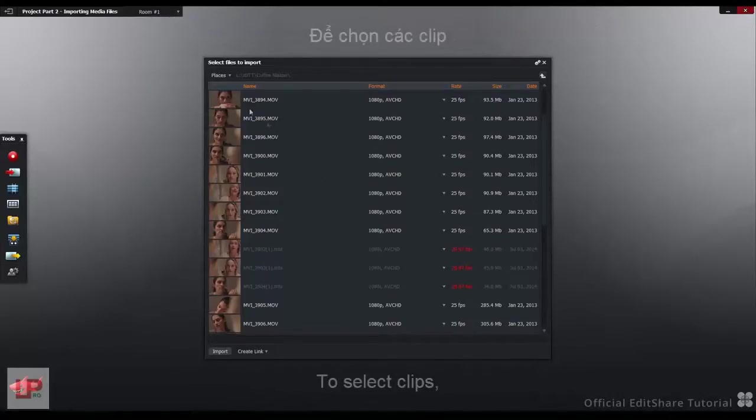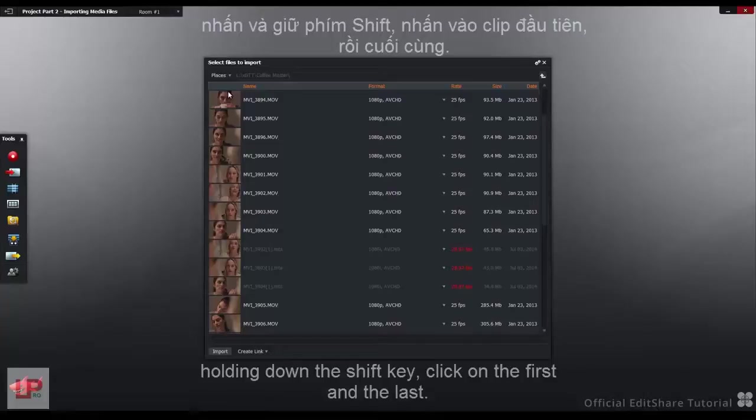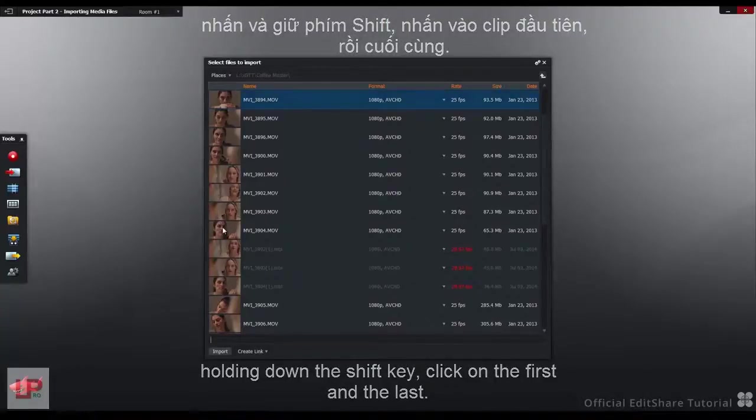I'm going to select some clips, holding down the Shift key, clicking on the first, then the last.